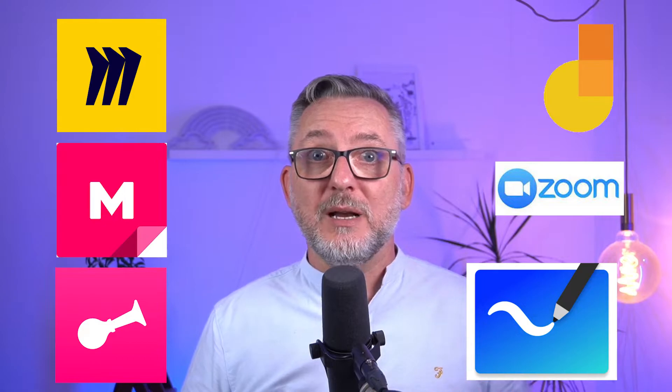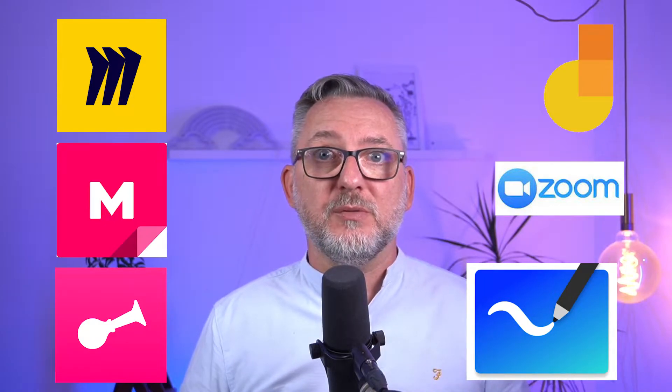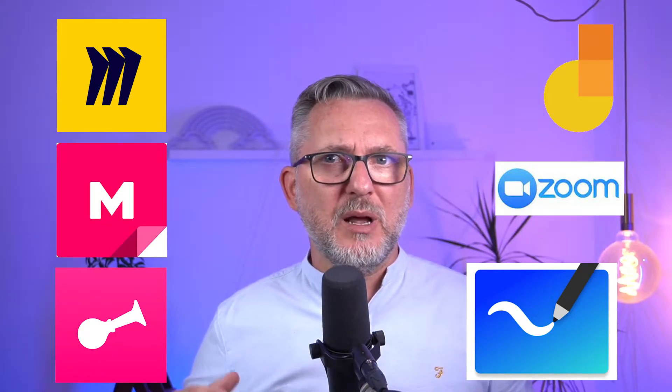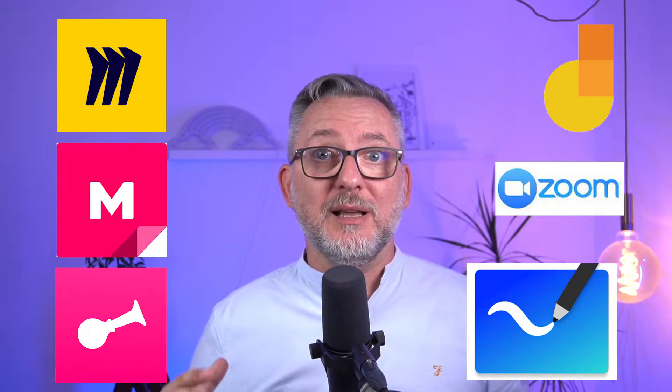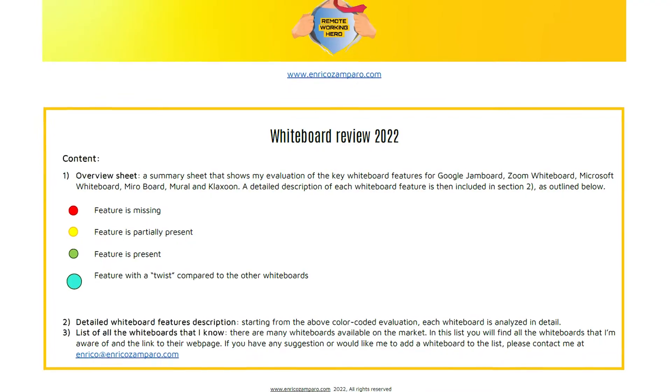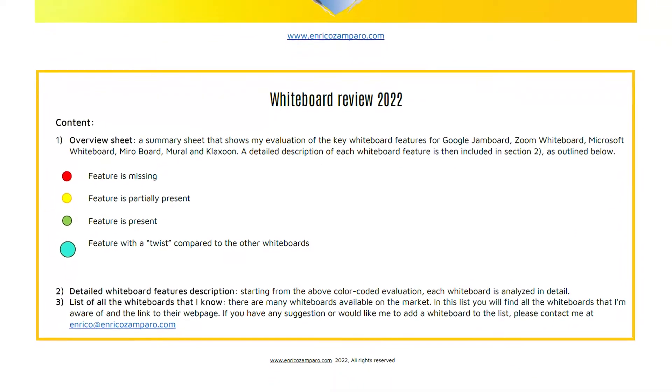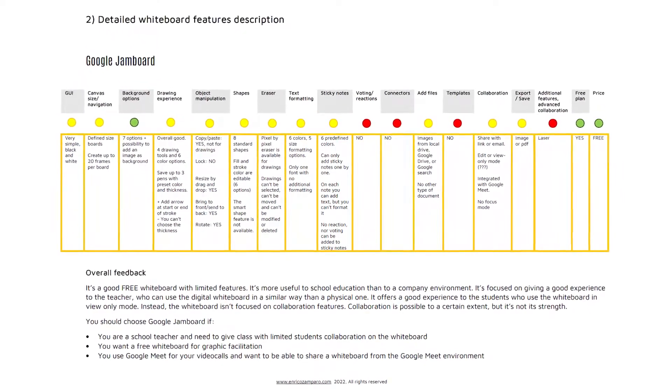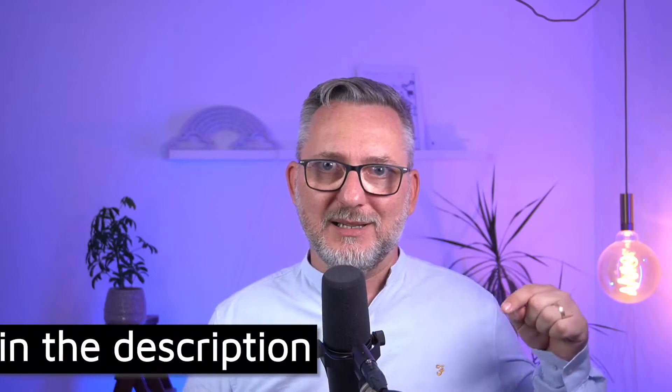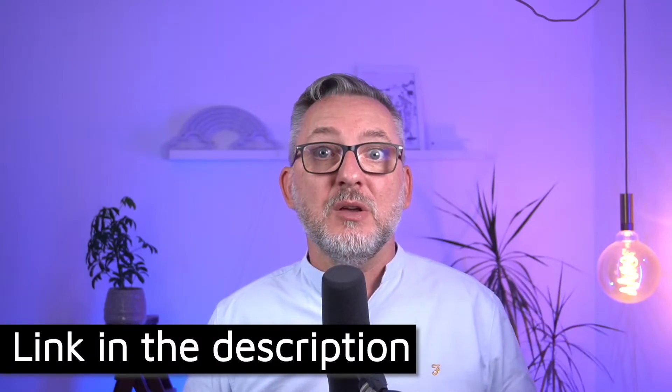Zoom Whiteboard and Microsoft Whiteboard and then moving to the more advanced ones like Miro, Mural and Klaxoon. In the whiteboard review sheet that you can download for free from my website, link is in the description, you'll find a summary of all the features of all these whiteboards. And if these whiteboards are not enough for you, then you'll also find a list of all the other whiteboards that I know.